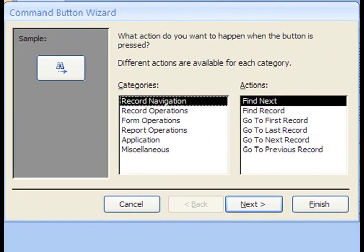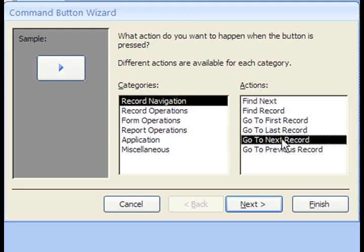When our button is pushed, we want it to save the current record and advance to a new record, so from the Categories list, we'll select Record Navigation, and from the Action list, we'll select Go to Next Record.